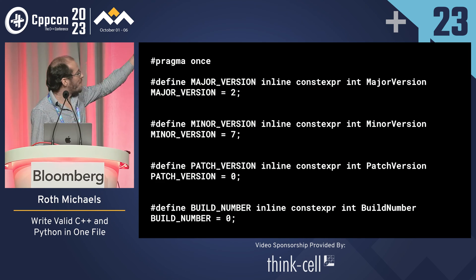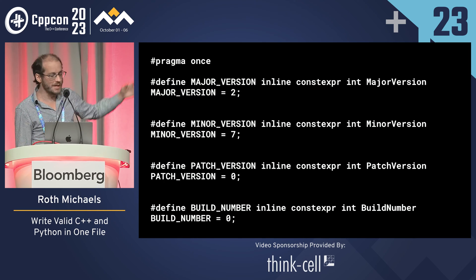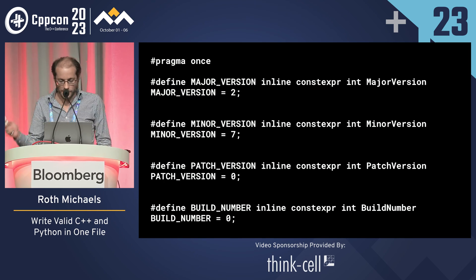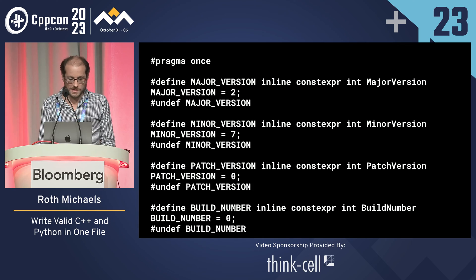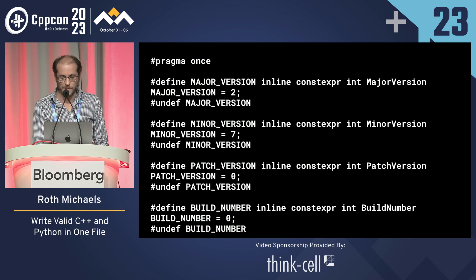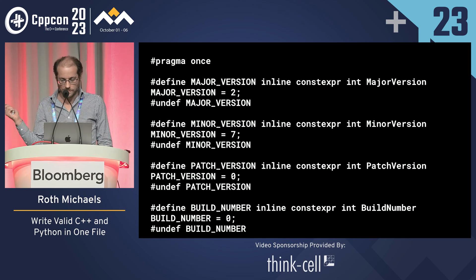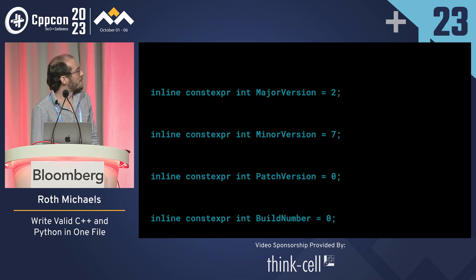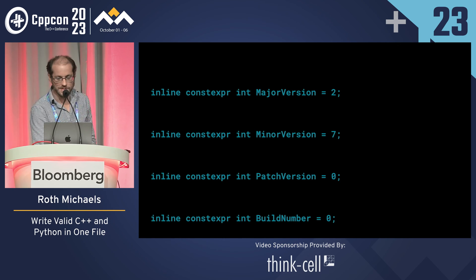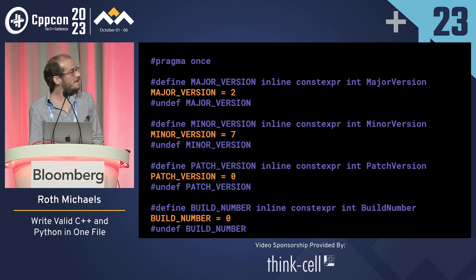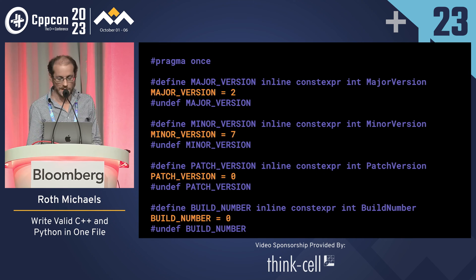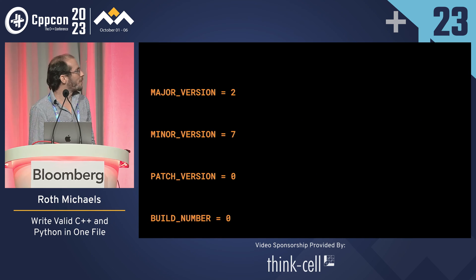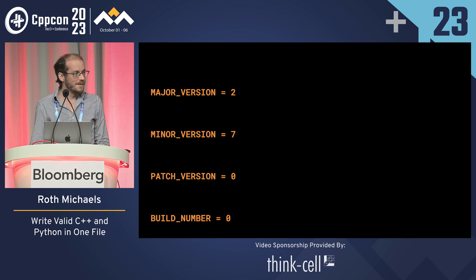So we can get major, minor, version, and build number this way. We'll be good citizens and undefine them afterwards. In C++ you get this, and in Python it looks like this. Then when you import it, you get these four variables.